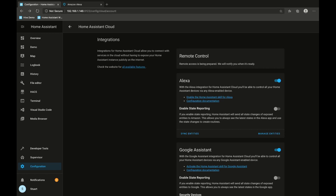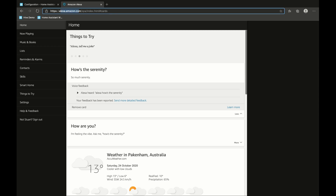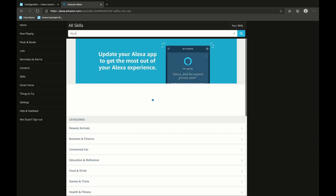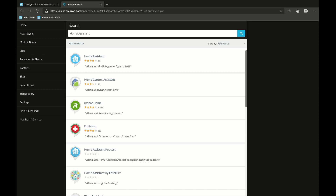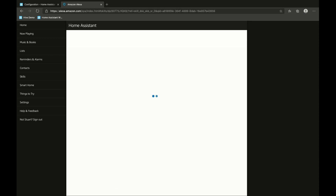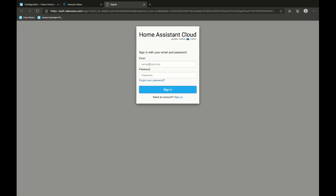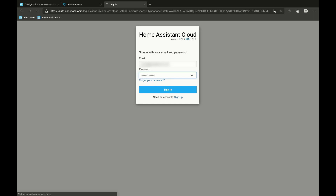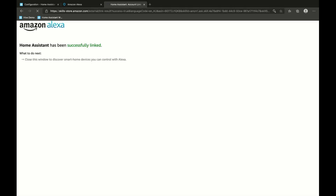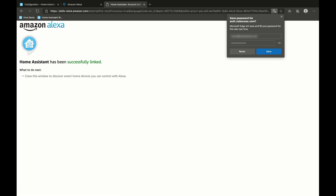To set up the skill we need to go and log in to alexa.amazon.com, scroll down to skills on the left hand side, and search for Home Assistant. This is the item that you want — click enable in the top right hand corner. This is going to ask us to sign into our Nabucasa cloud, so we need to have those details at hand. After signing in, Home Assistant has been successfully linked and we can close this window to discover smart home devices we can control.